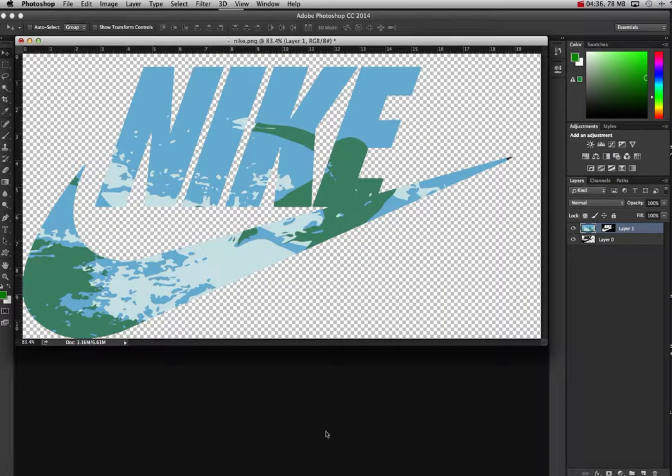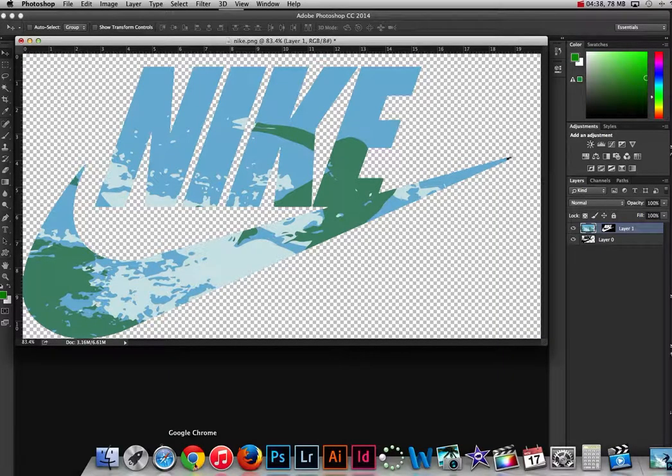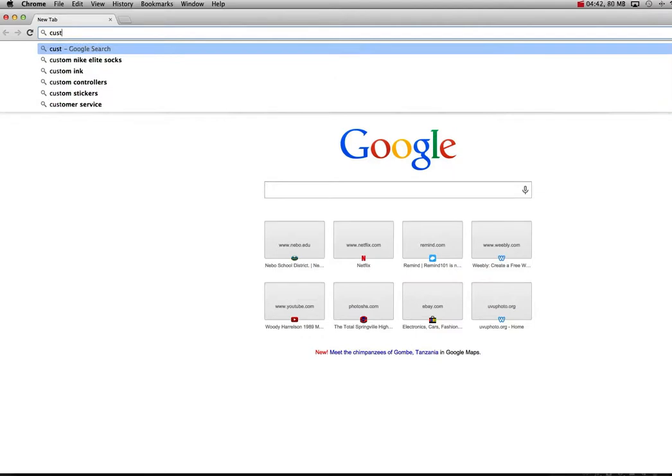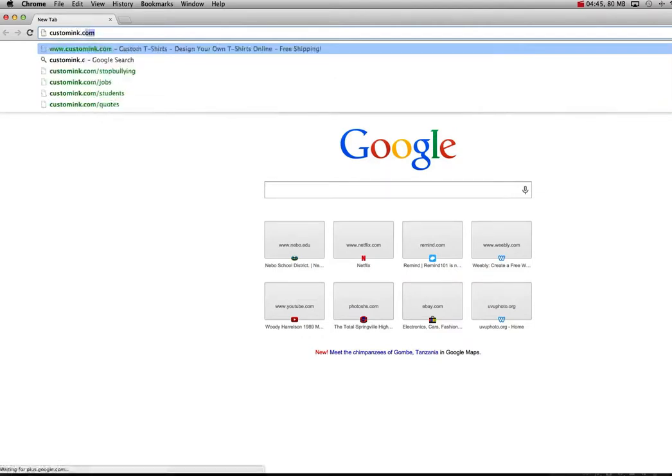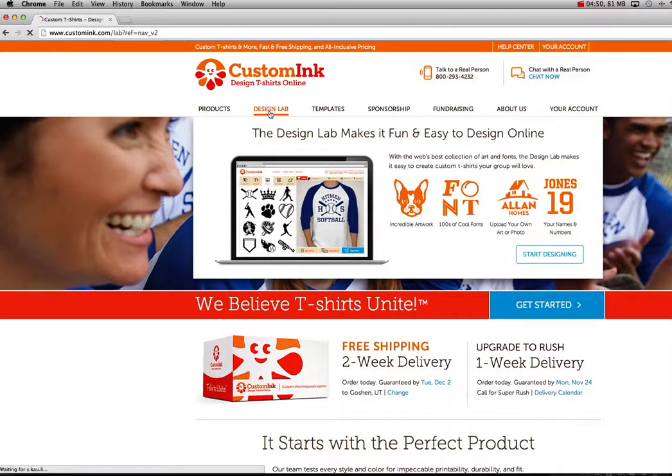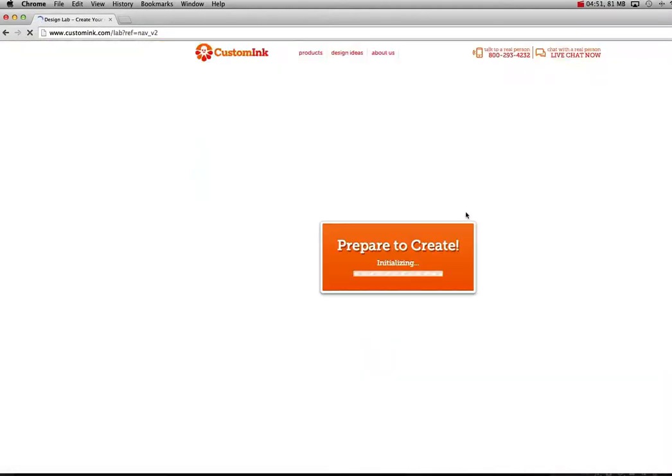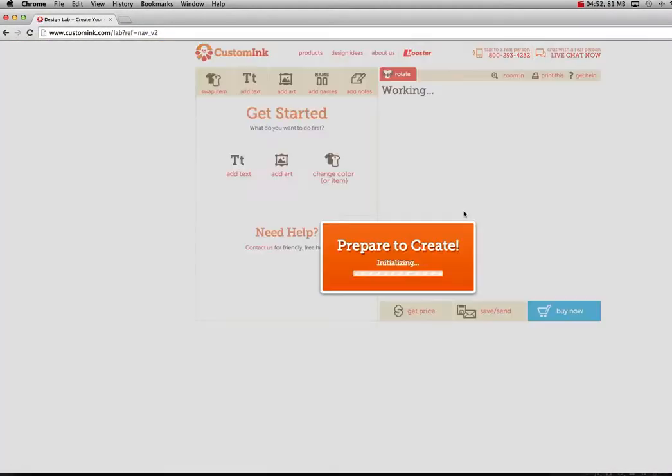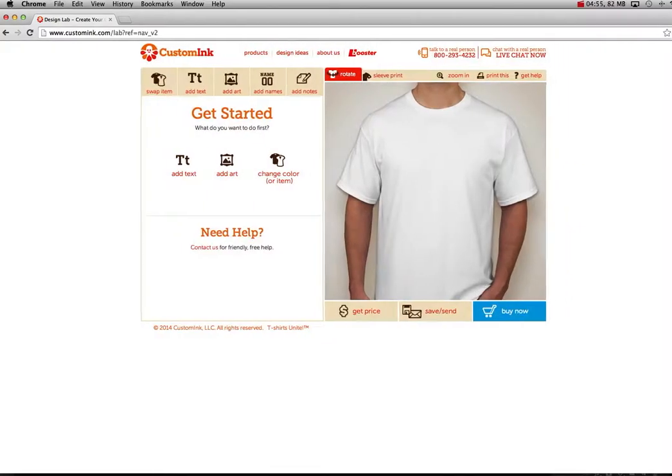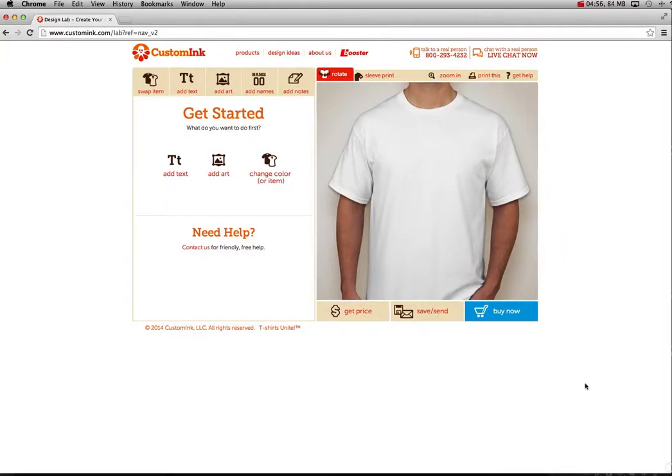Now, let me show you a fun program that I found on the Internet. It's called customink.com. So right away we can hit Design Lab and get started. You're not seeing the whole thing here. I'm just going to make it a little smaller. So I can just hit Get Started here.